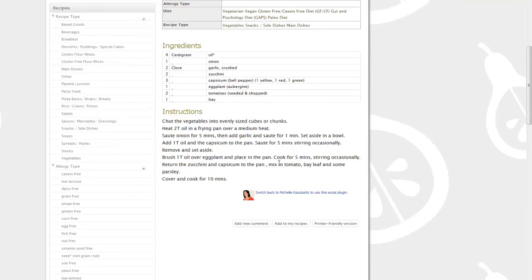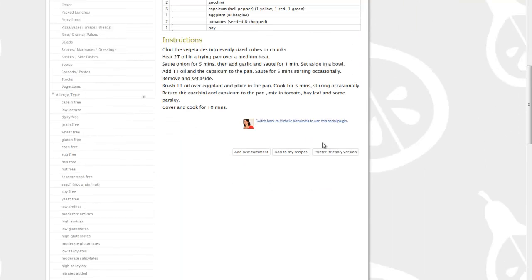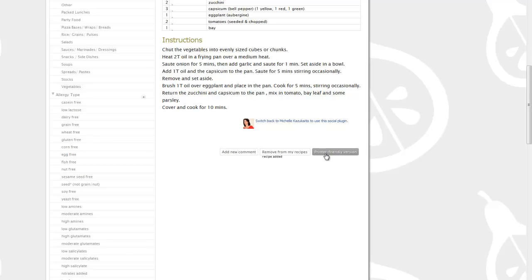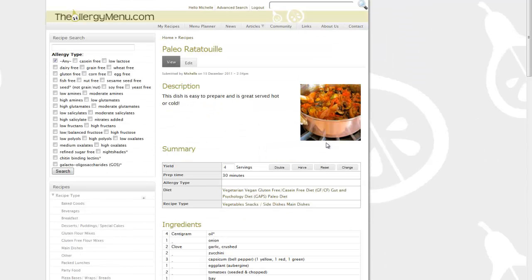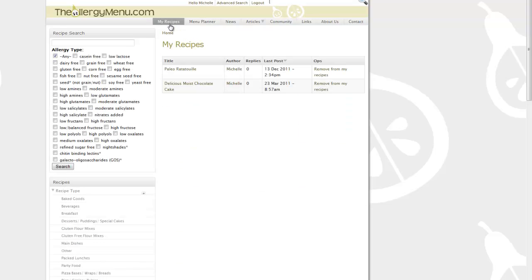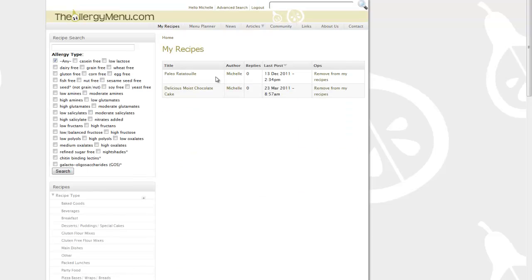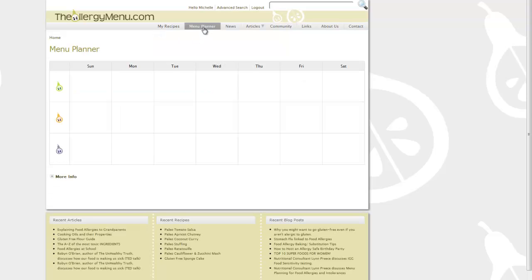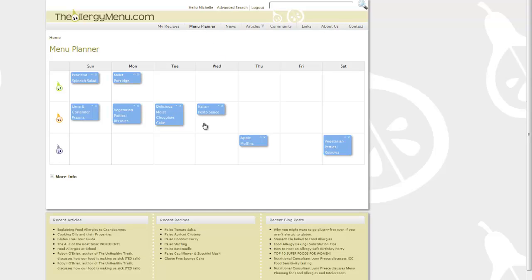When you find a recipe that you particularly love, you hit Add My Recipes and that will save it to your own online cookbook for easy reference. These favourites are stored in the My Recipes tab at the top of your screen and they can then be used in your menu planner to help you with your planning and organisational tasks for the week of cooking with food allergies.